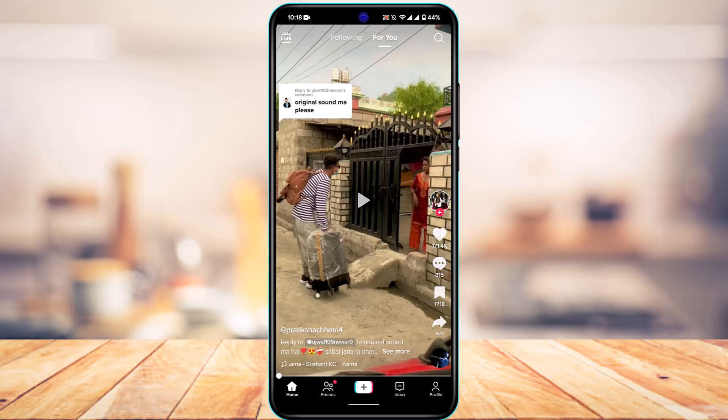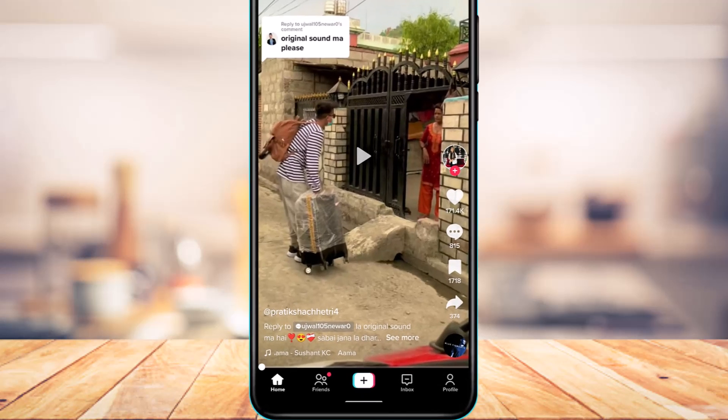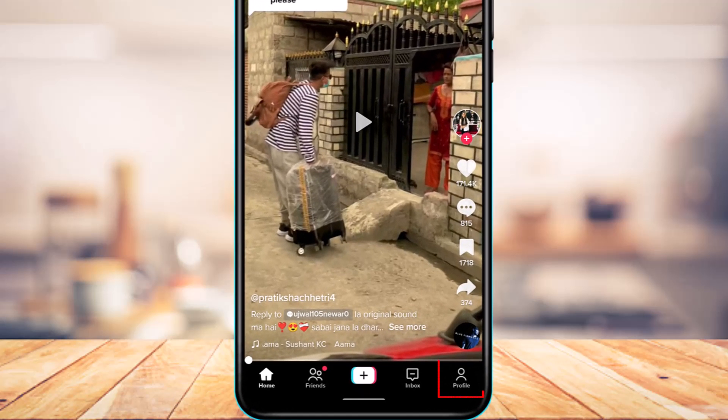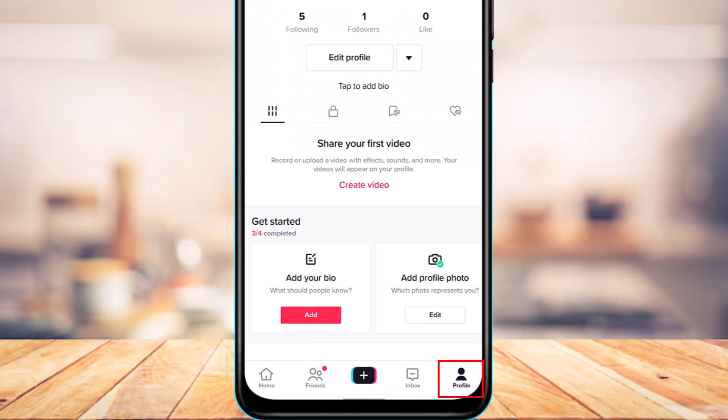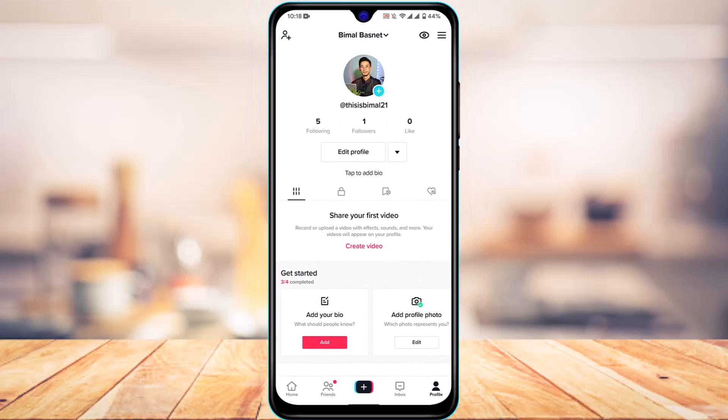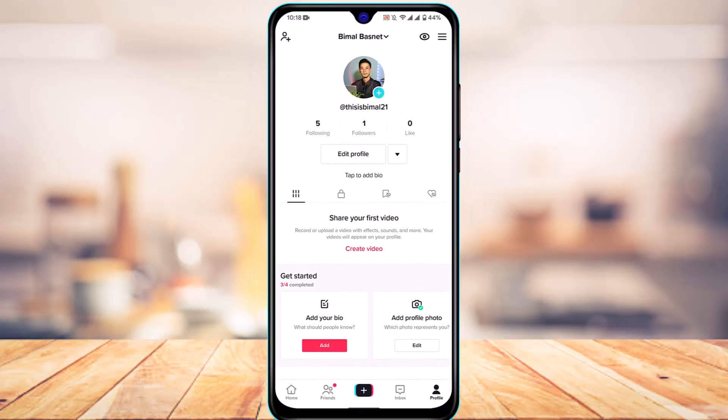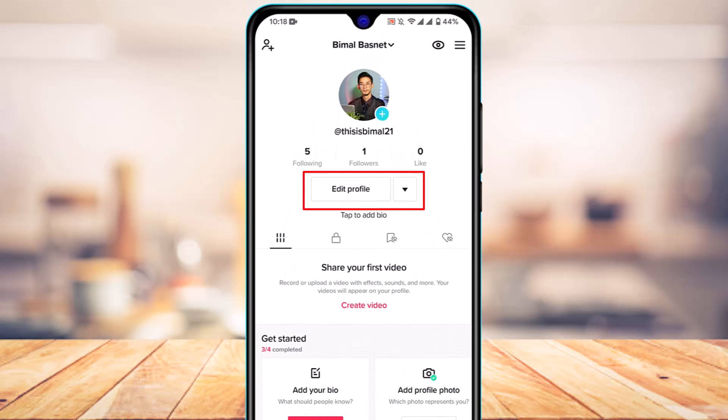Once I copy the link and want to add it to my TikTok bio, from the bottom right tap on the profile button, and then tap on the edit profile button. In my case I have a personal account - this is not a business or creator account.